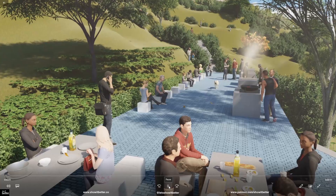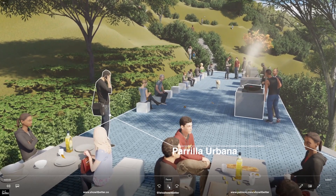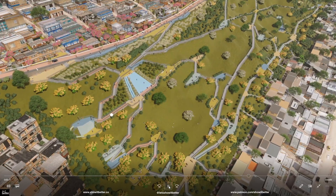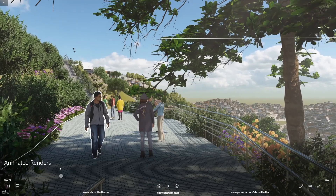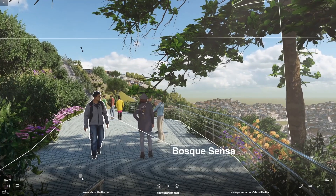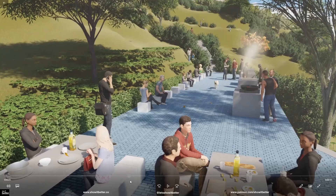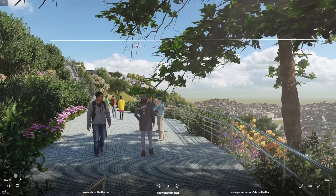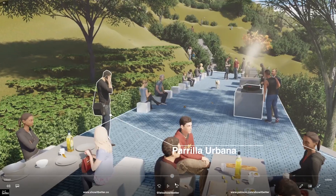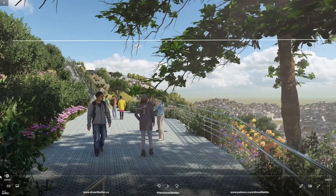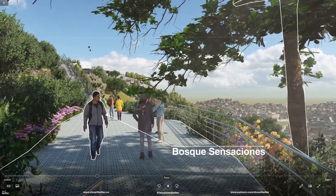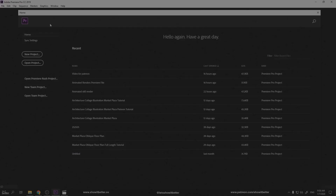I want to thank Skillshare for sponsoring this video. At the end of the video, we are going to have a special class recommendation that is going to be very, very useful for us architects. Let's get started.